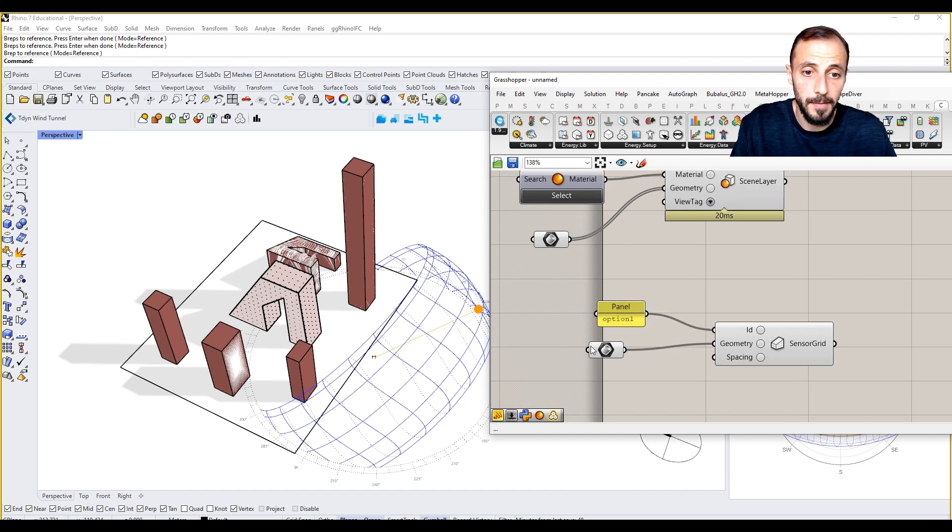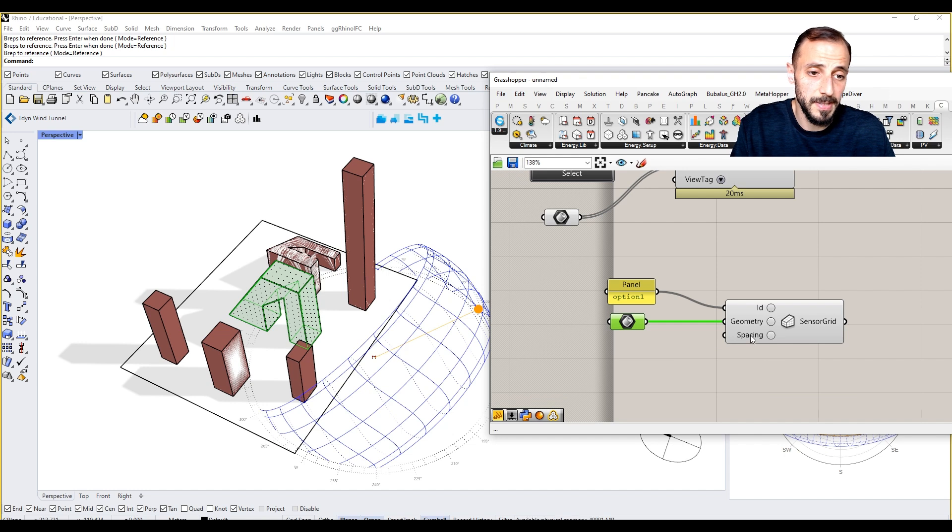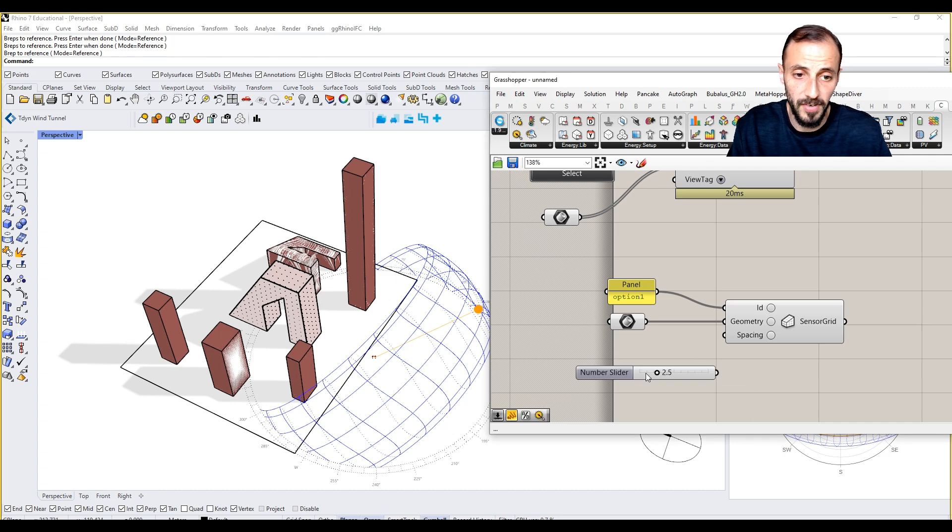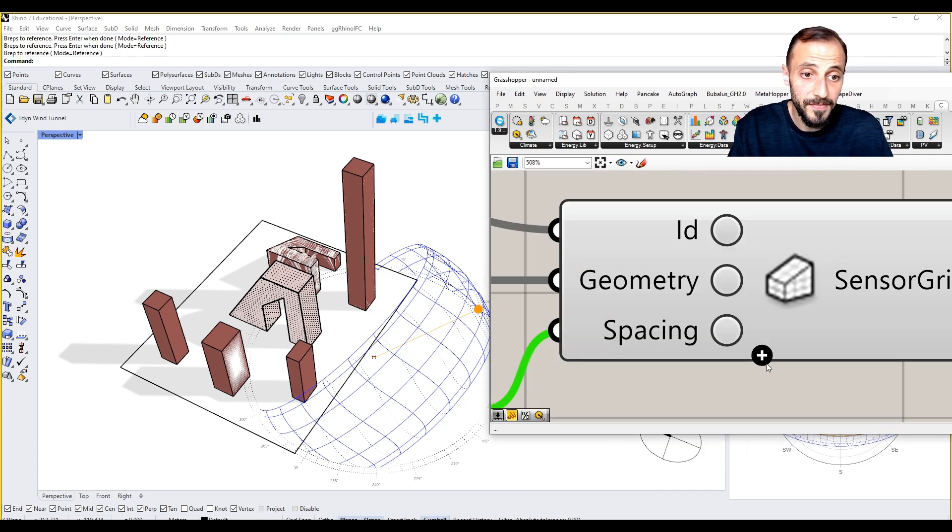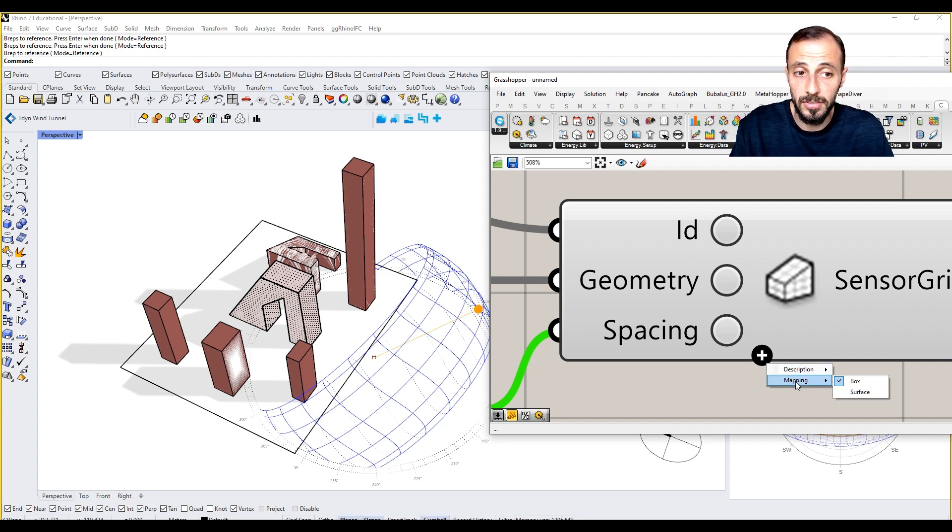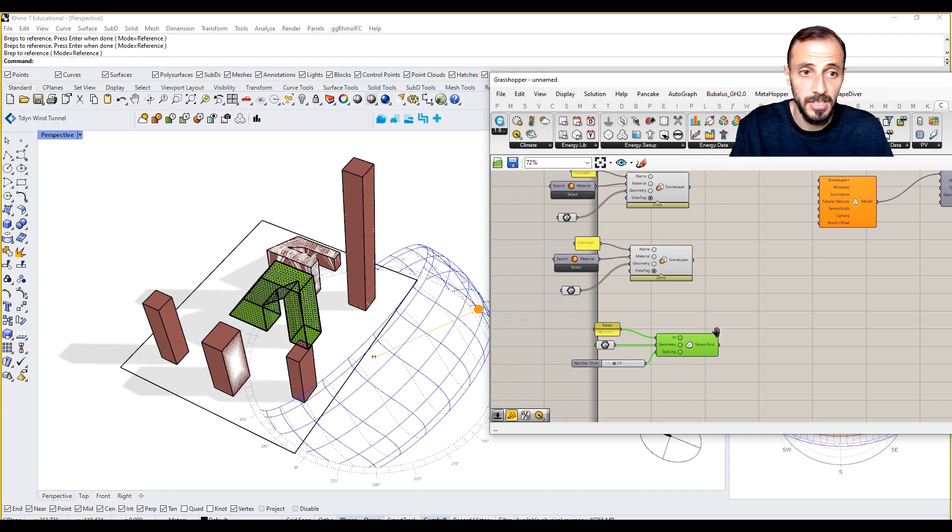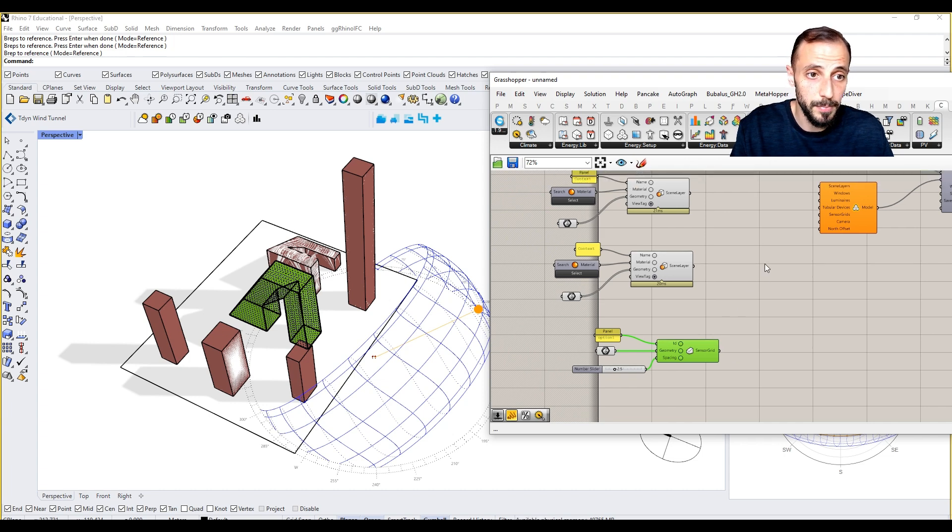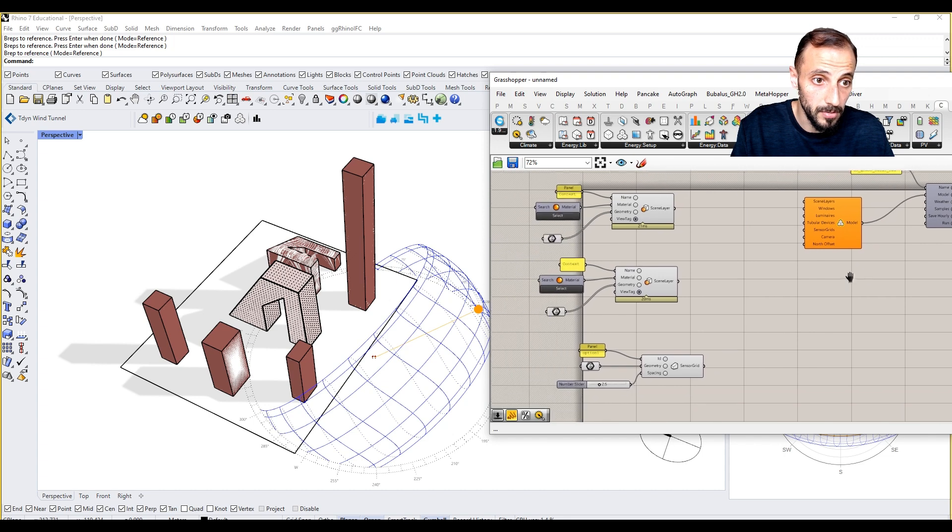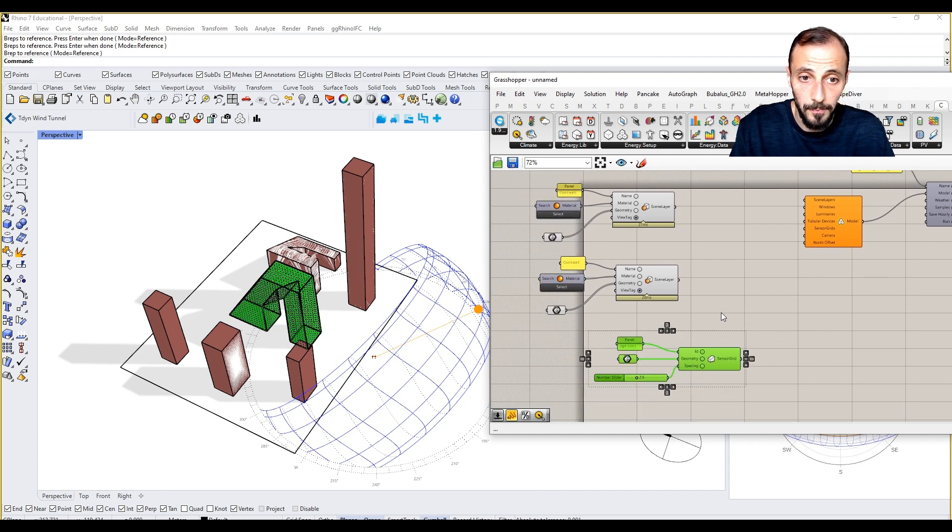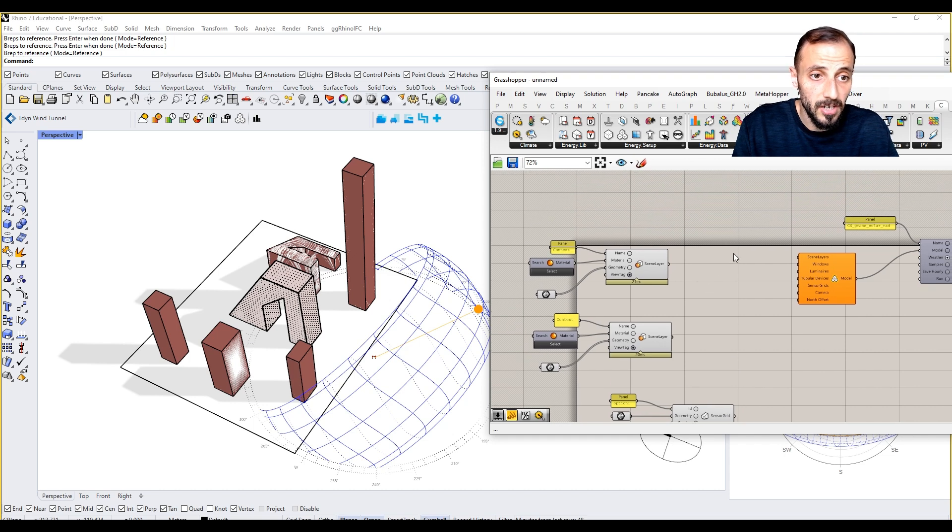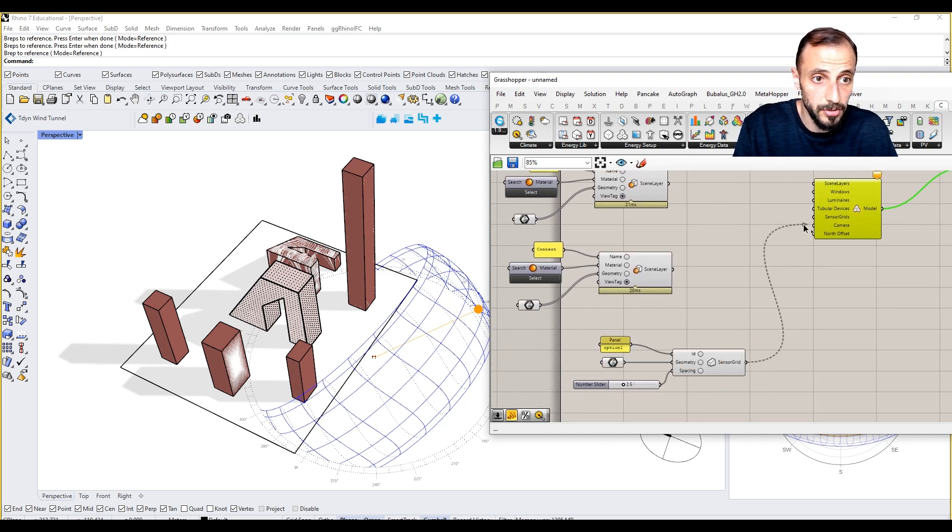It's asking for spacing—the spacing is 4 point something. We can say we want to have 2.5 as sensors. If we zoom in, we will see the description. Is it a box or surface? No, it's a box. We can put the sensor grid to our model as well. The scene layers are going to be connected to scene layers, sensor grid is going to be in sensor grid.